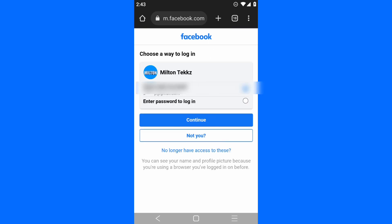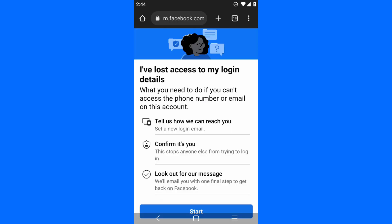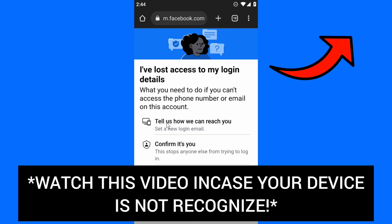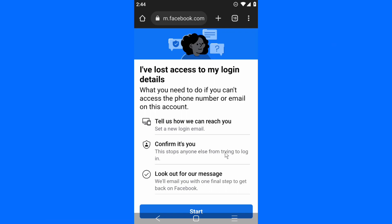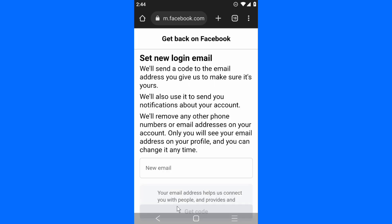Choose a way to log in. You can send a code via email. Click on 'No longer have access to this'. Now you'll see 'I have lost access to my login details'. What you need to do is tell us how we can reach you. We'll send a new login email to confirm it's you. This stops anyone else from trying to log in. Look out for a message - we'll email you with one final step to get back to your account. Let's click on Start.